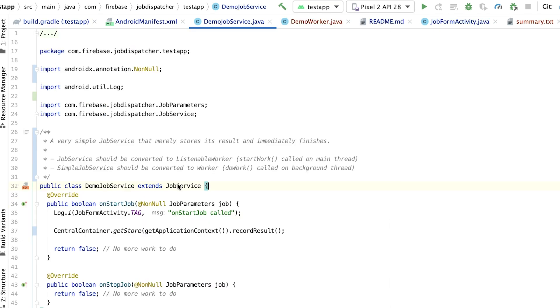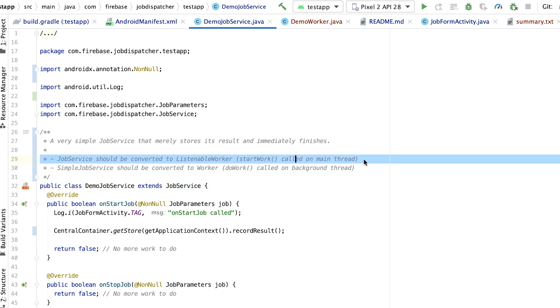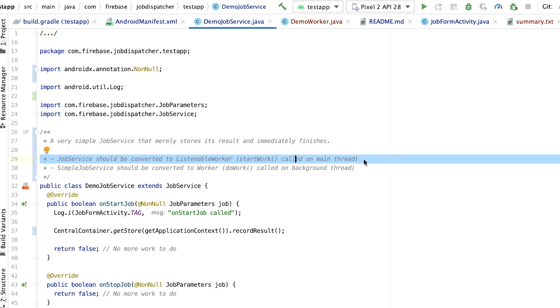Instead of using JobService to manage tasks, WorkManager uses worker classes. So the first thing we should do is convert a job service to a worker. Firebase Job Dispatcher's Job Service is equivalent to WorkManager's Listenable Worker. And Firebase Job Dispatcher's Simple Job Service is equivalent to WorkManager's Worker class.